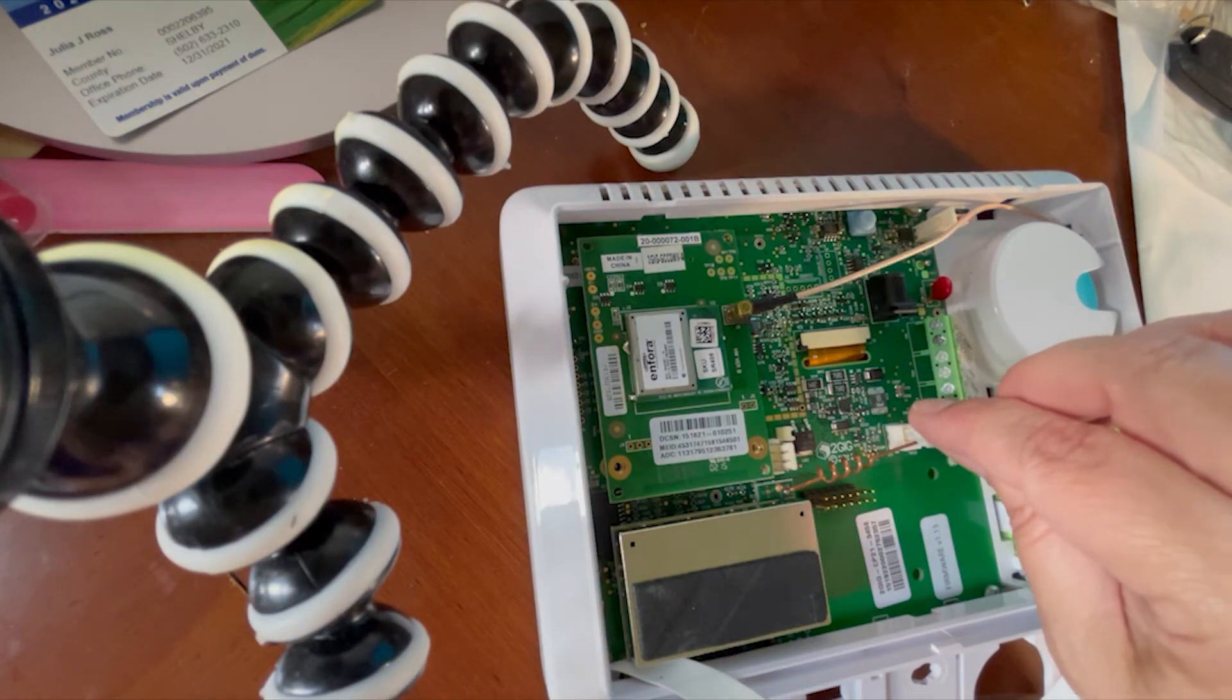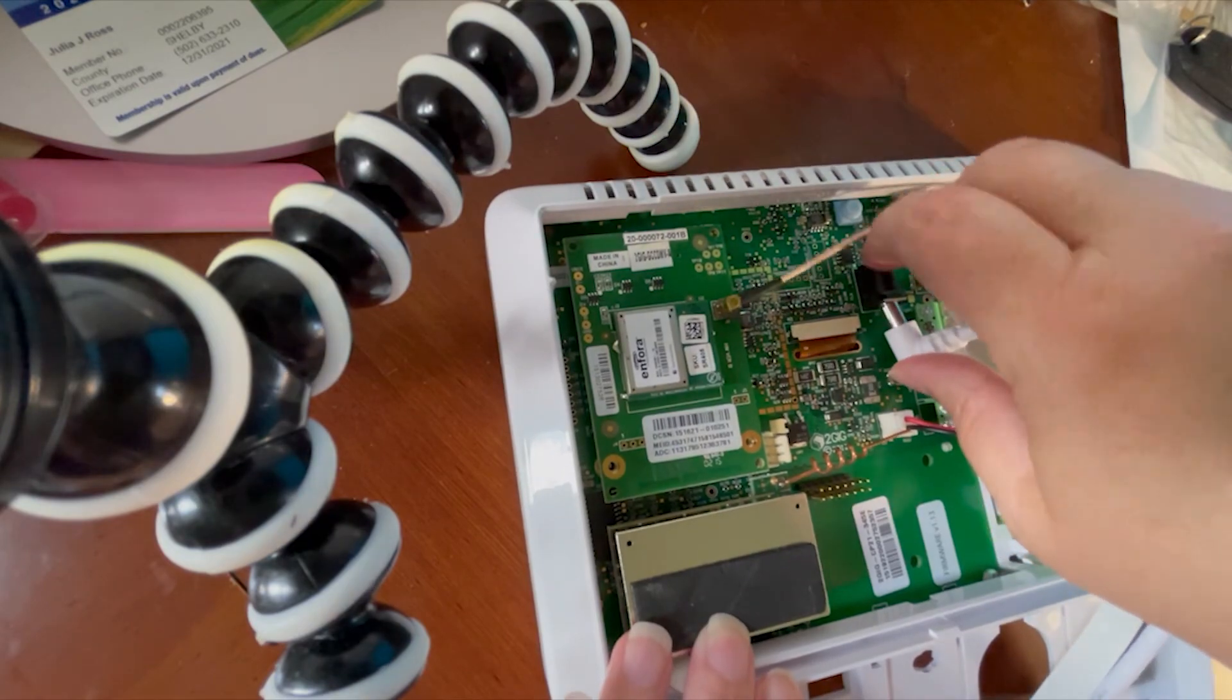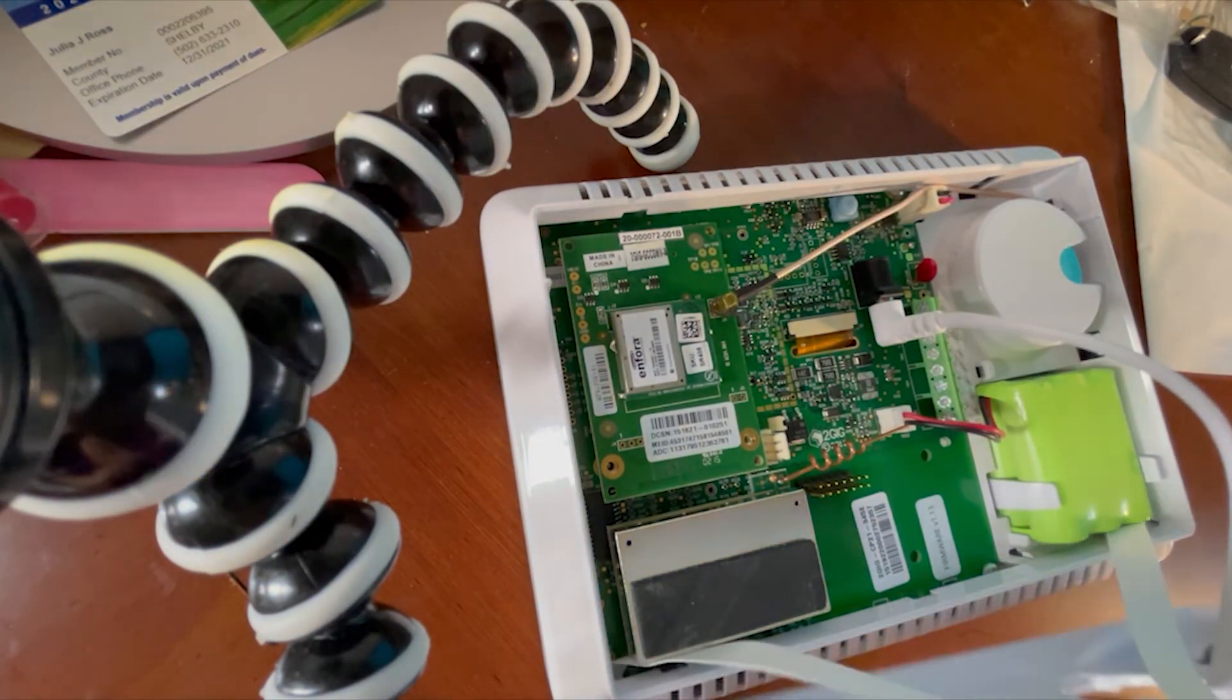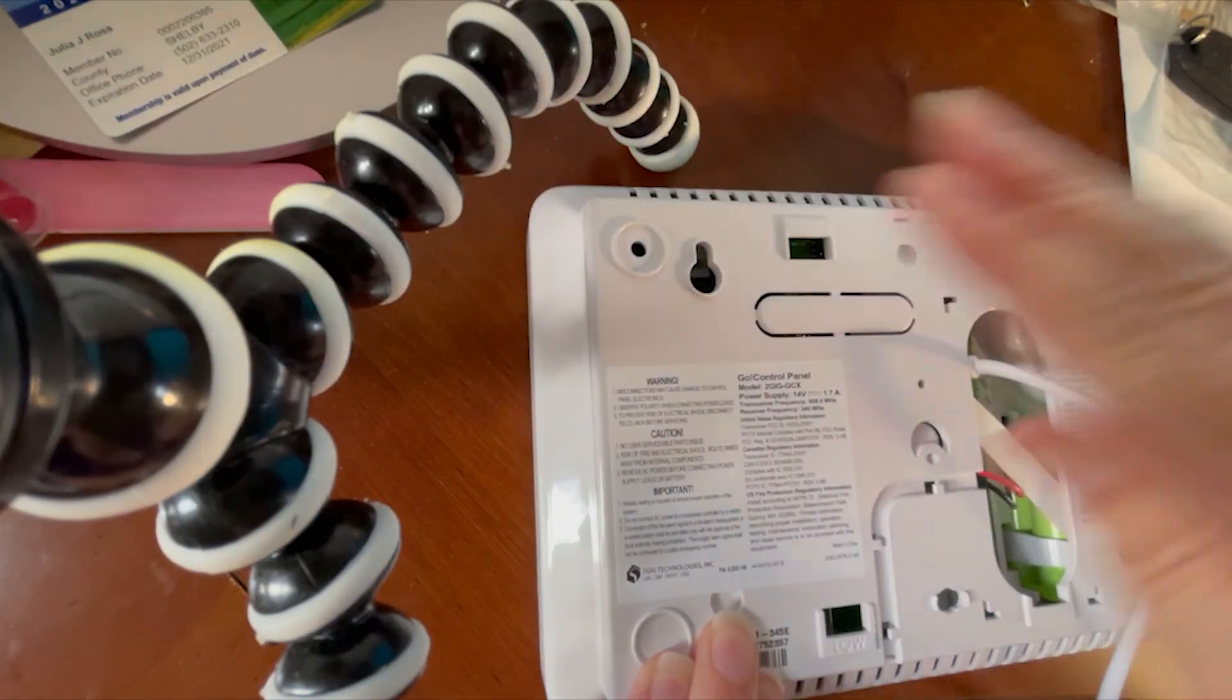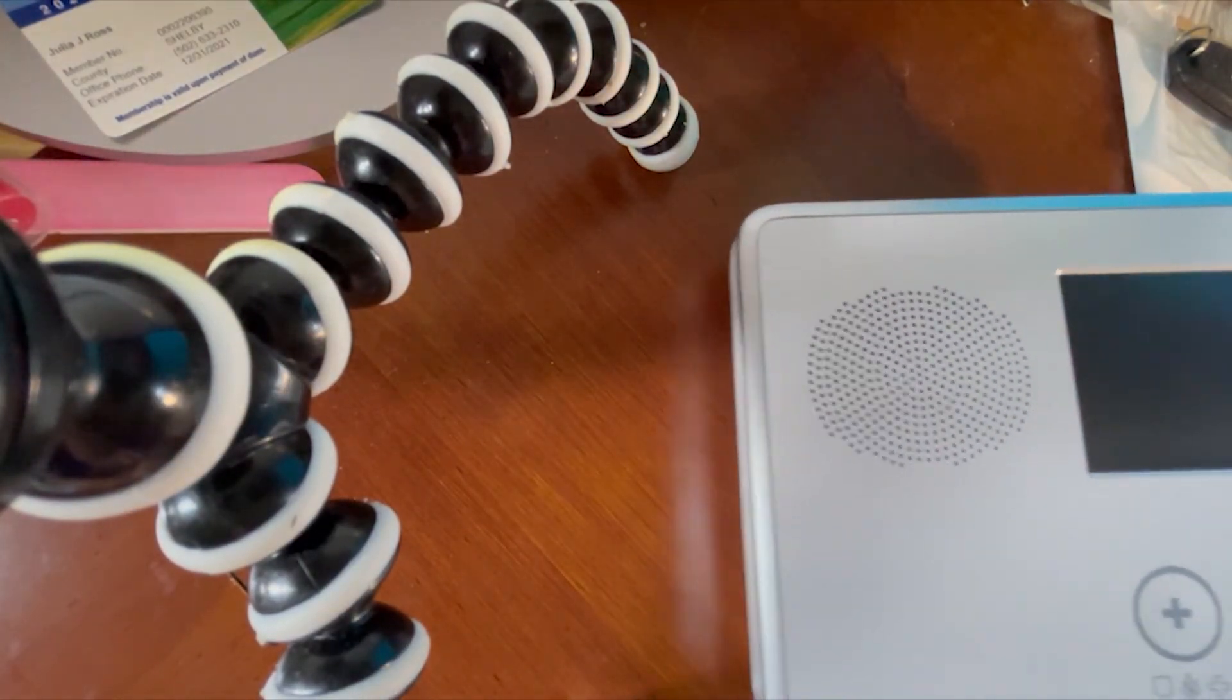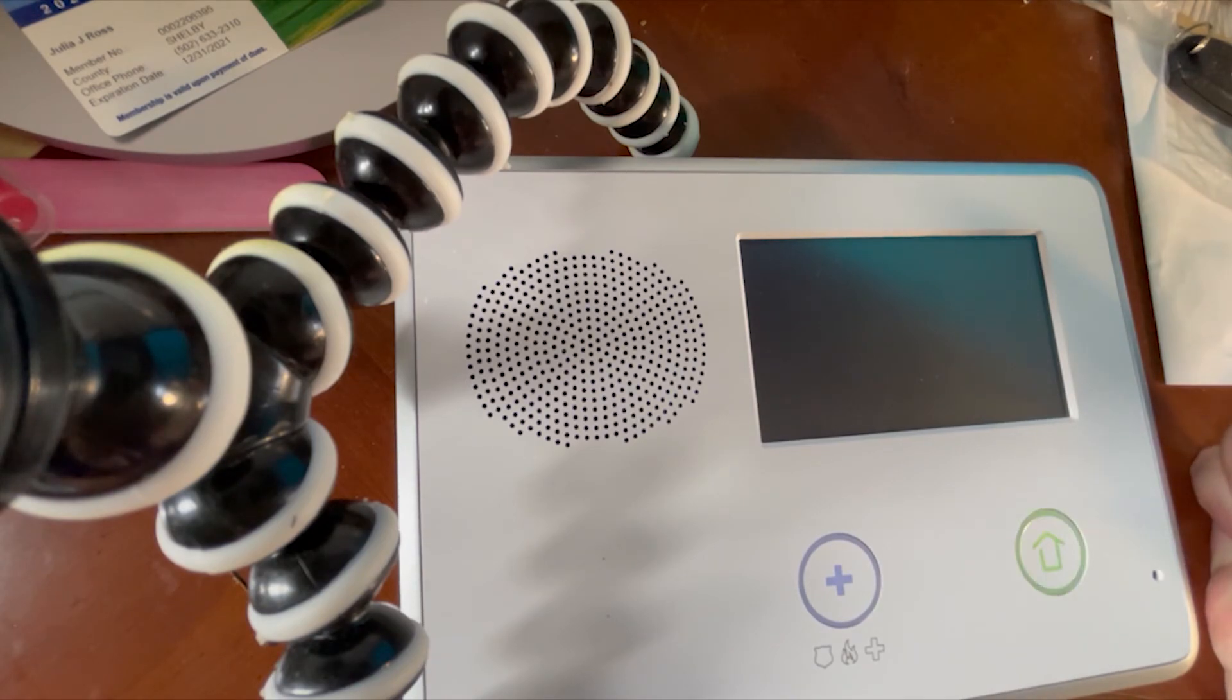Then we can plug in the battery, plug in the AC, restore the back cover, and allow the panel to complete a boot. And then we can check the version.